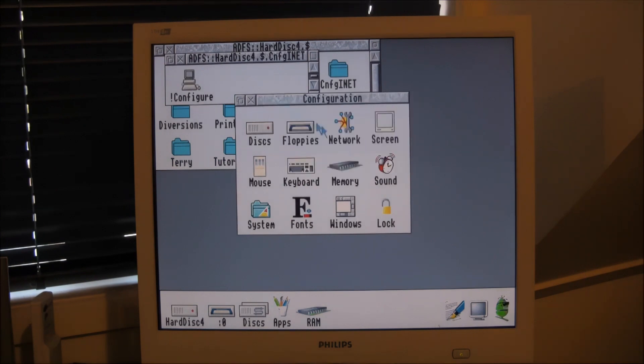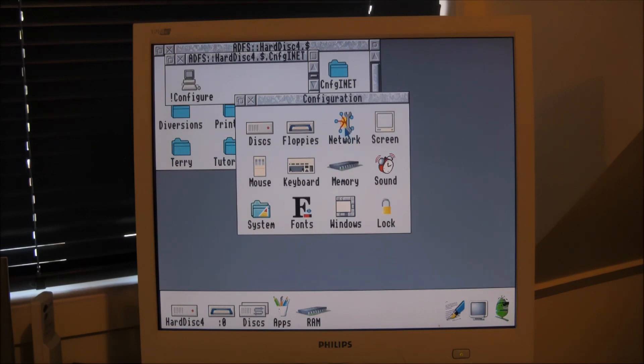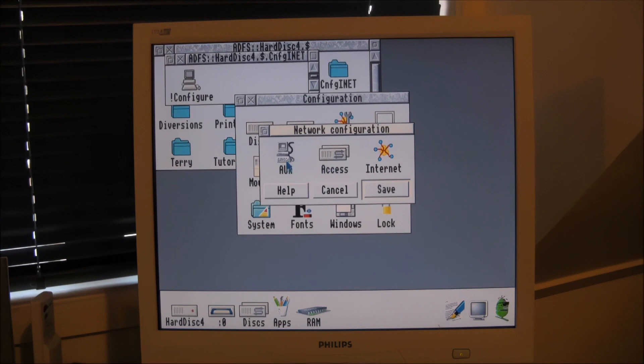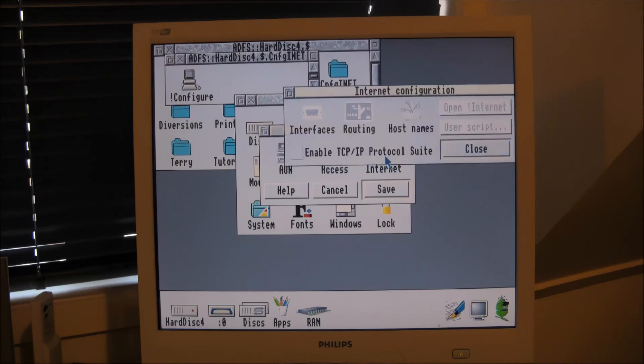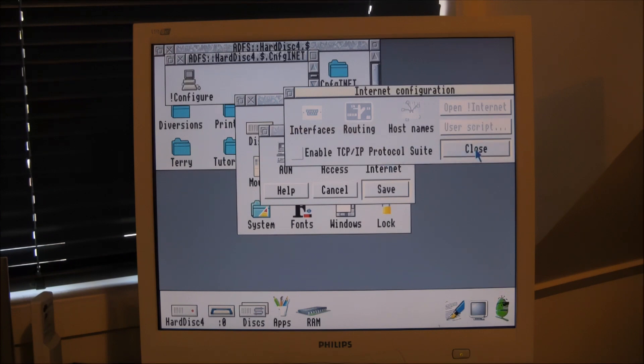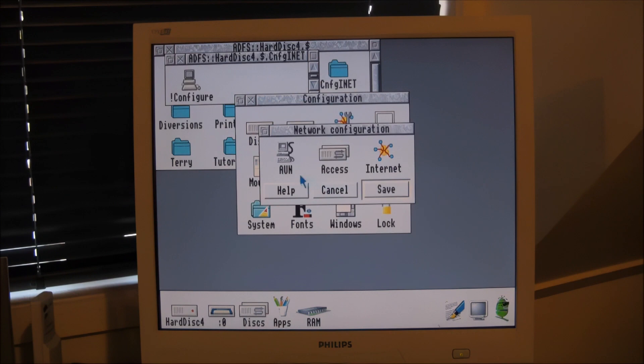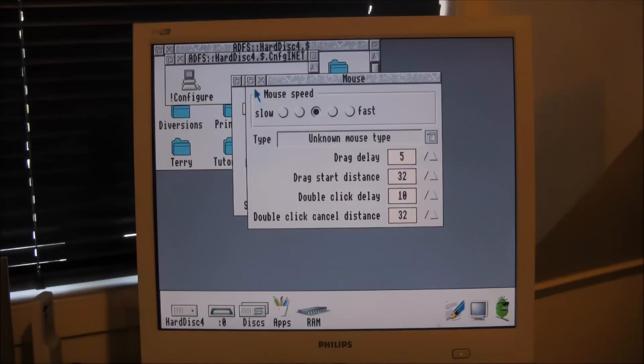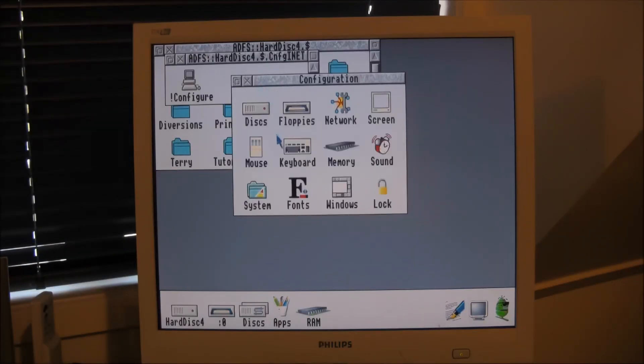There's a network configuration that you can tweak. This machine is not networked, although it does have an Ethernet card. So if you click the network configuration, it does come up with a few options that you can choose. And if I was connected to the internet, I would need to fill those in.